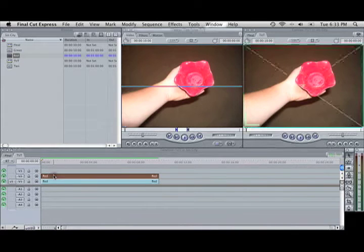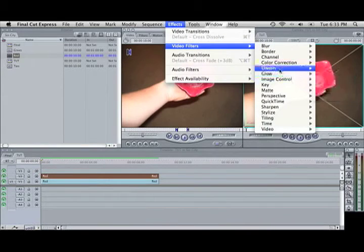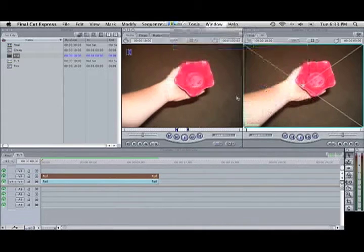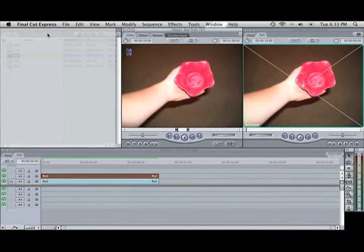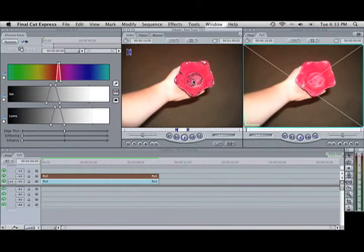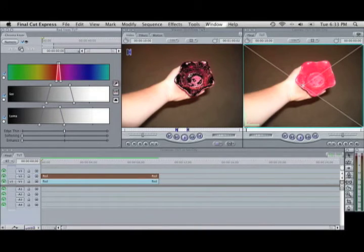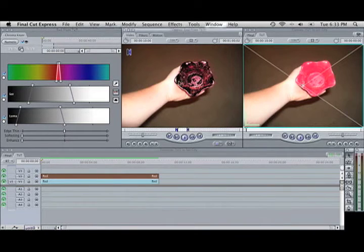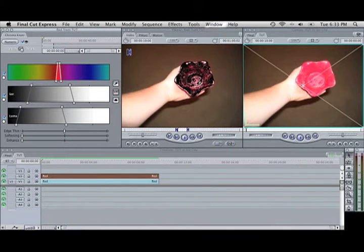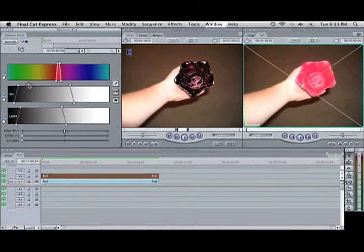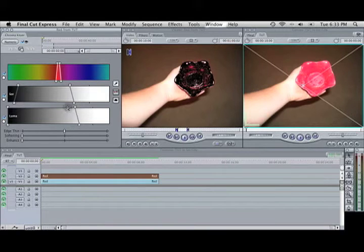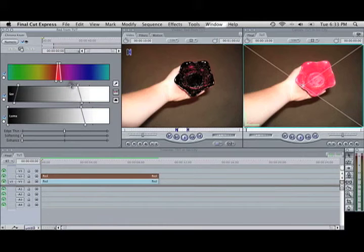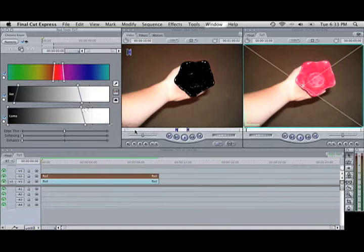Now the top one, what we're going to do is Effects, Video Filters, Key, Chroma Keyer. Drag that out so I can see it. And then we're going to click on the red until it's all taken out. There, that'll be good enough. And then we'll click Invert.